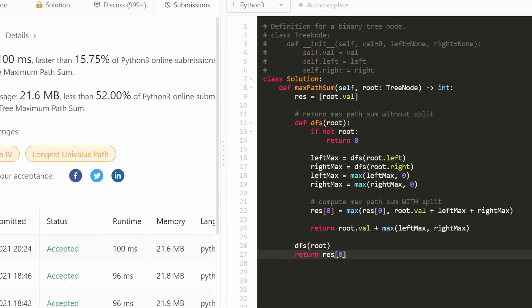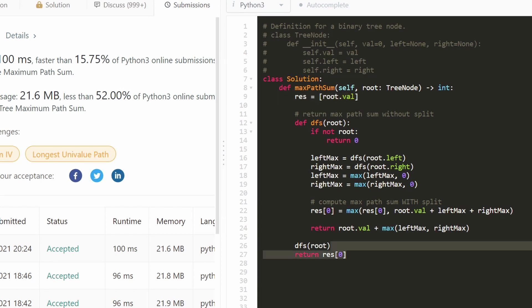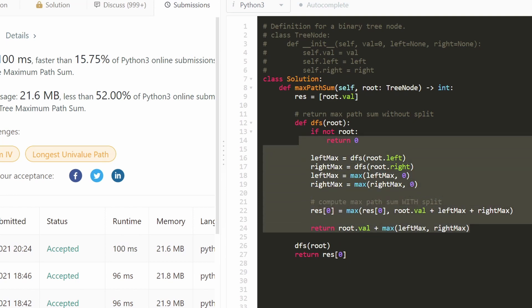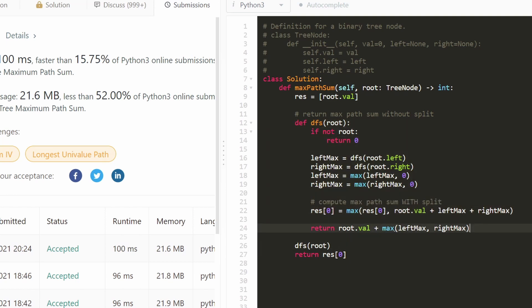I'll run it and you can see that it does work. You might think it's a little bit cheating to have a global variable, but it's also possible to solve this without one. The main way would be to return two values from the function: the max path sum with a split and the max path sum without a split. I hope that this was helpful. If it was, please like and subscribe — it supports the channel a lot. Thanks for watching.